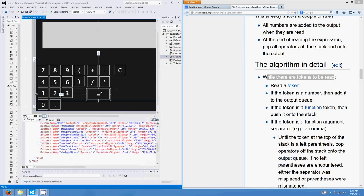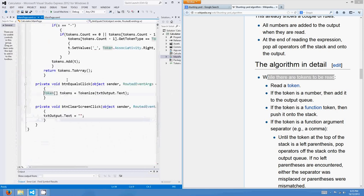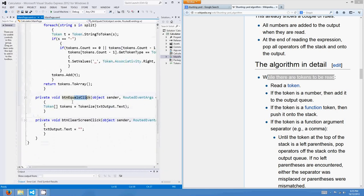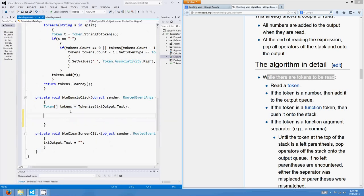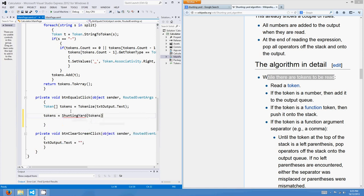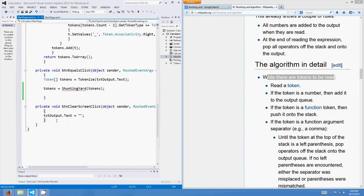So the shunting yard algorithm sort of takes place when the user clicks equals. We double click on that, and it'll take us to the event for button equals click. At the moment all we've got is a tokenize method — the expression is being split into tokens, which is really good. So the next thing that we'll do is the shunting yard algorithm. I might just go tokens equals shunting_yard. My shunting yard function is going to take those tokenized tokens and return them rearranged — changed from infix notation, which is what they're in at the moment, to reverse Polish.